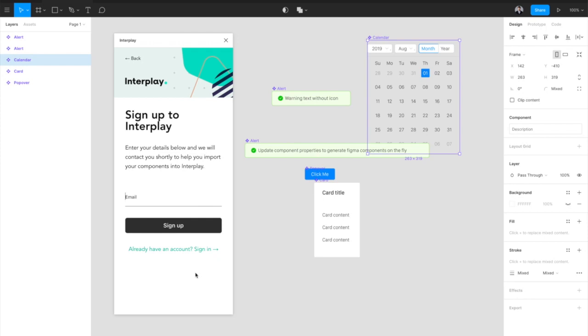Along with our design system manager and Figma plugin, we will also be releasing a Sketch plugin and our own code-based Visual Builder very soon.